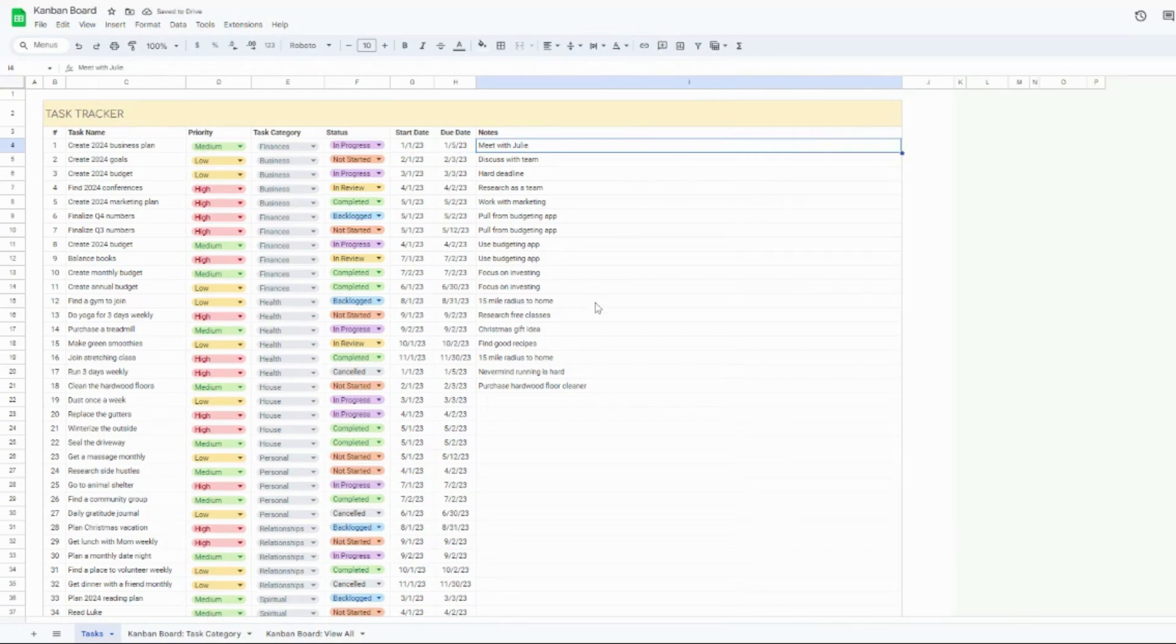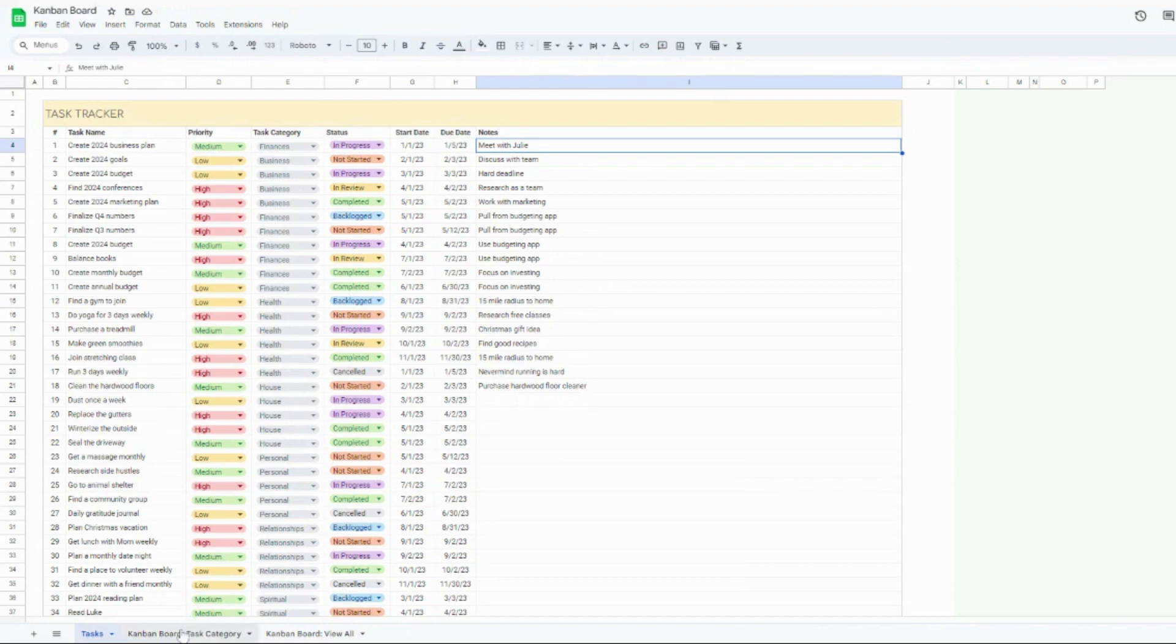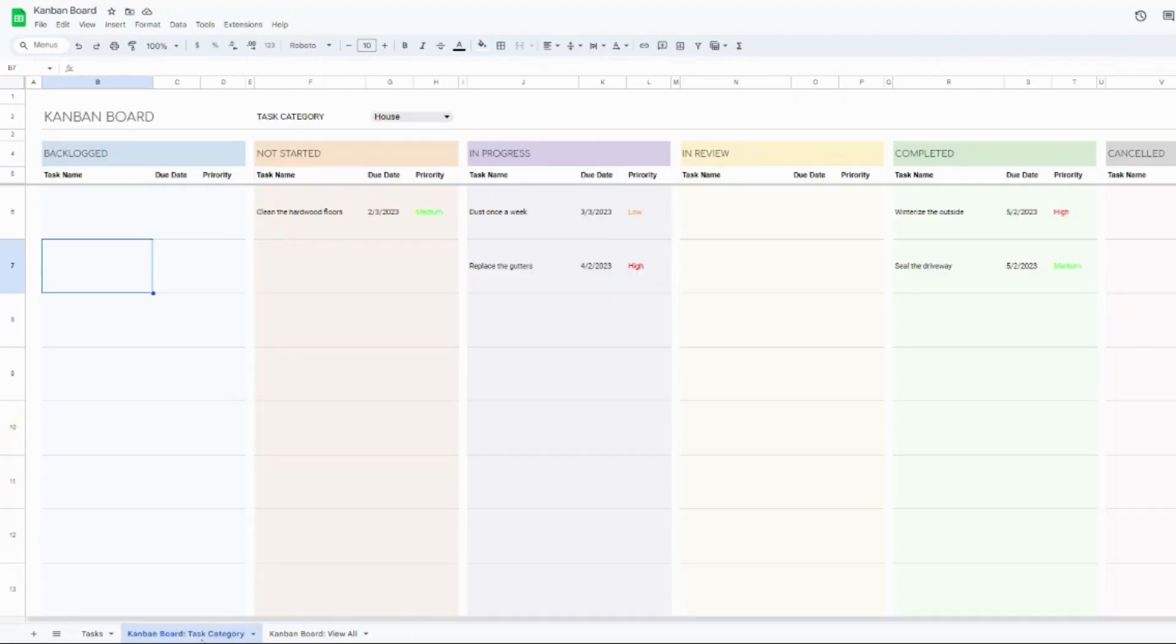So your first step is going to be adding all your tasks that you can think of, populate everything across the board. Once you're in a good spot, then you're going to hop over to the Kanban board task category, the second tab at the bottom. This is really neat.